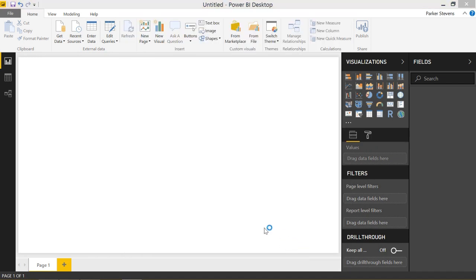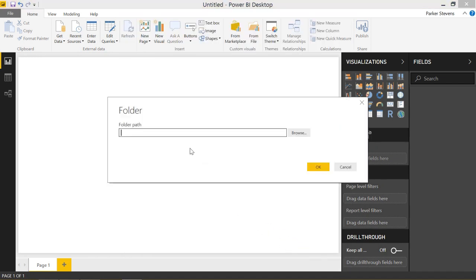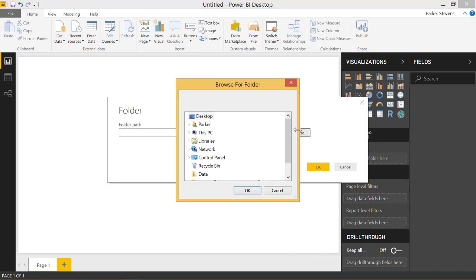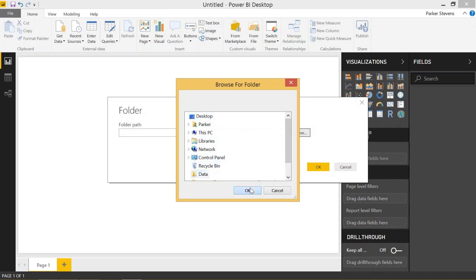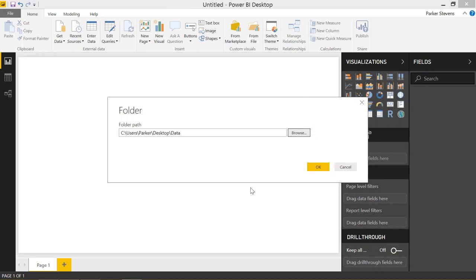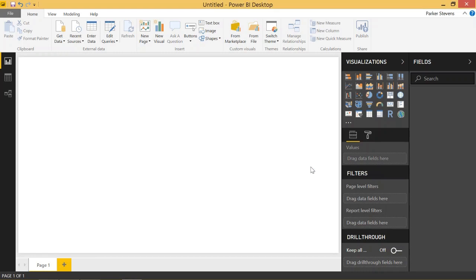We can specify a folder path, but we'll go ahead and browse for it on my desktop. There's a data folder. Let's go ahead and click OK and OK once again.